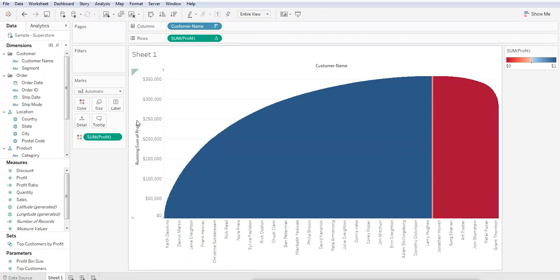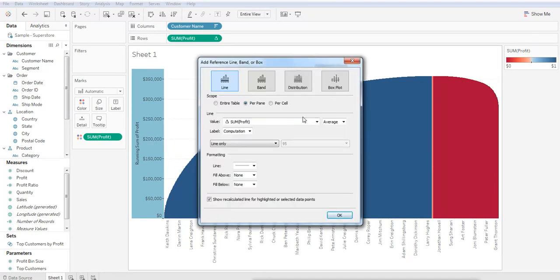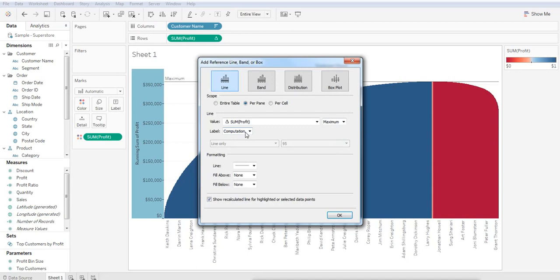Let's go ahead and add a reference line to determine the maximum profit potential. Right-click in the Y-axis and select Add Reference Line. Click the Line drop-down, and instead of Average, select Maximum.